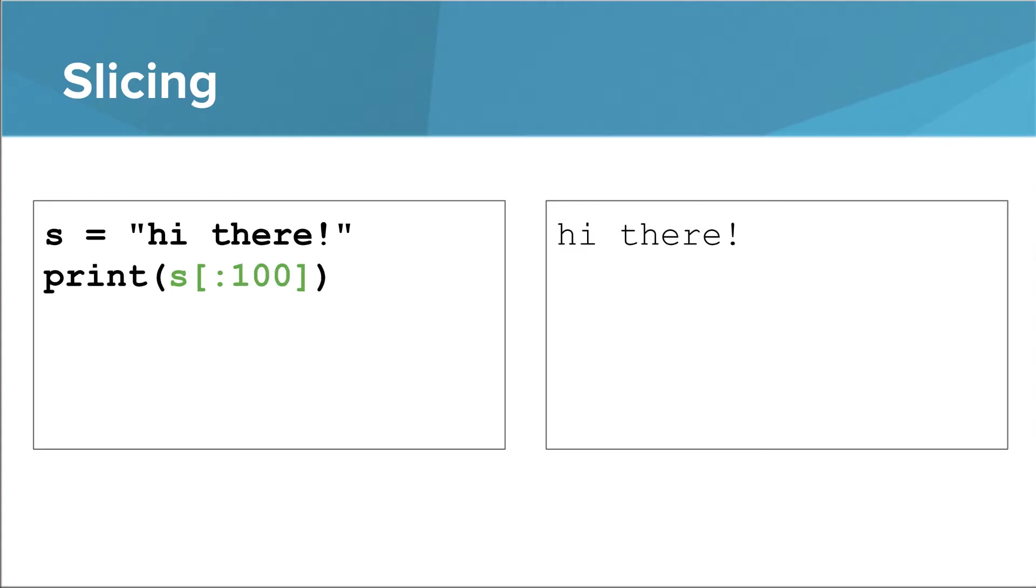Unlike with single character indexing, when you use a range to slice a string, using a completely bogus index doesn't cause an error. In this case, Python sees that you want to go up to but not including 100, and it says, well, a string doesn't even come close to having that many characters, so I'm just going to go to the end.